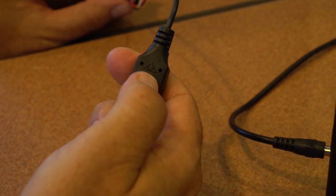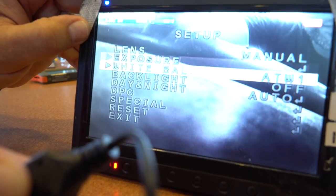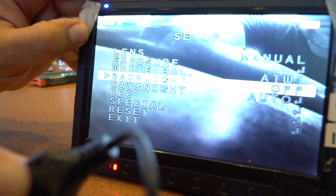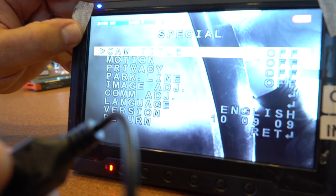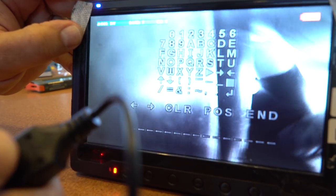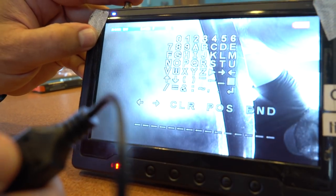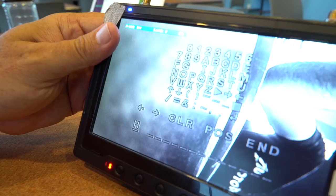Press it flat down, and then this menu comes up. So you go over to Special and go to Cam Title. Right now it says off. Press to the left, say on, and now you can put anything you want in there.